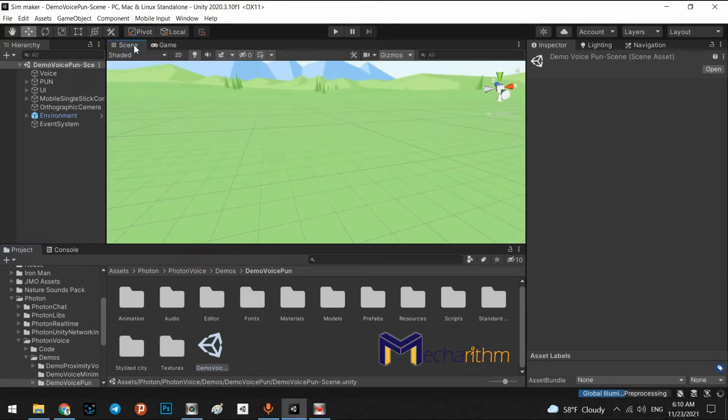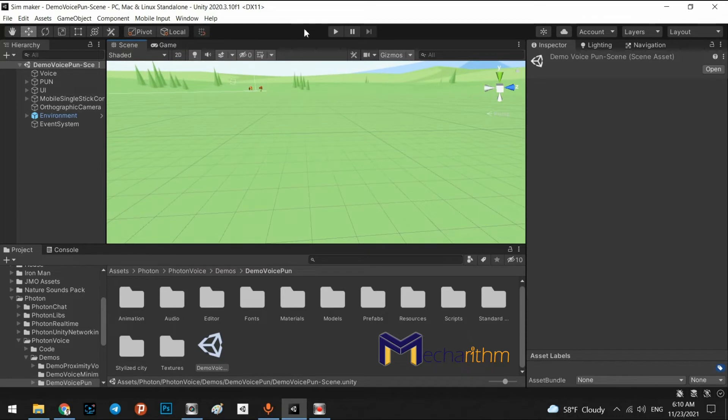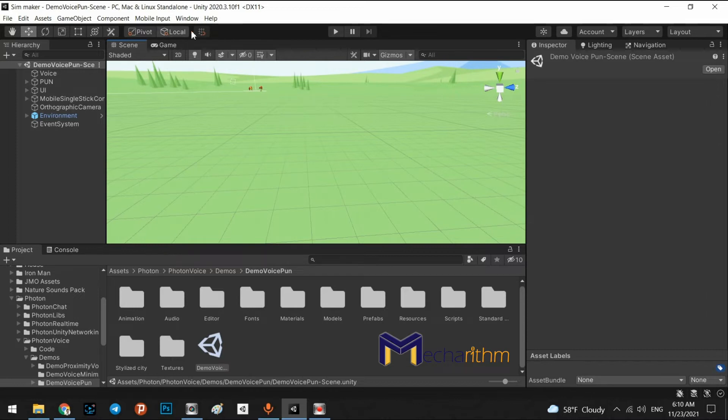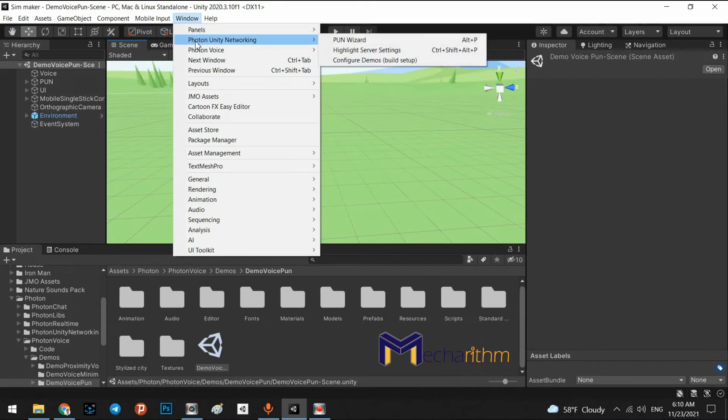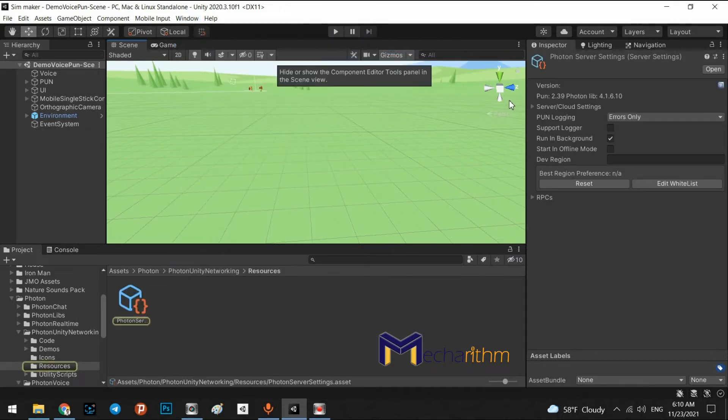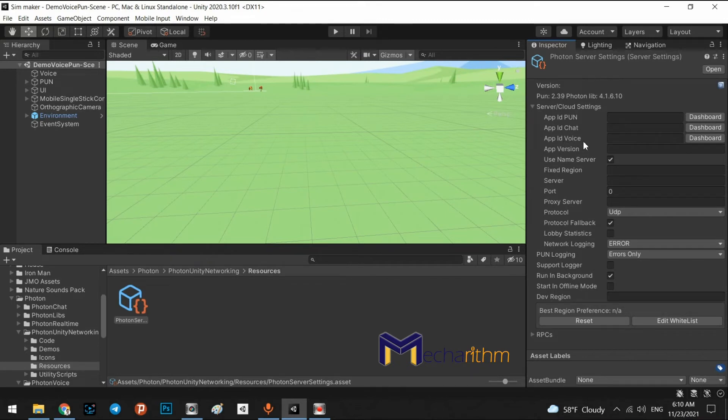But, we cannot use it because our project does not register in the dashboard of Photon. In here, we have in the window, we have Photon Unity Networking. Here, highlight server settings. But, as you can see, app ID PUN, app ID Chat, and app ID Voice are empty. We have to generate our code and input it in here.